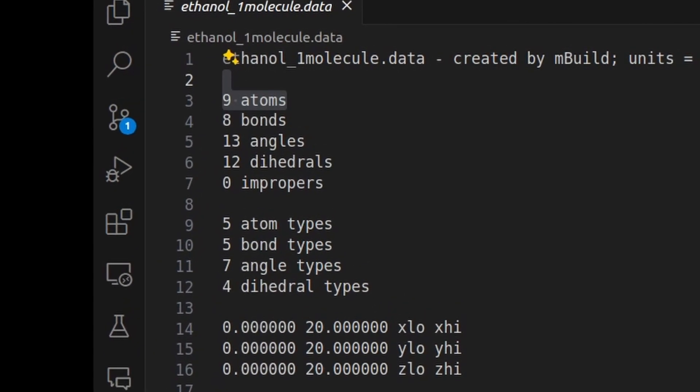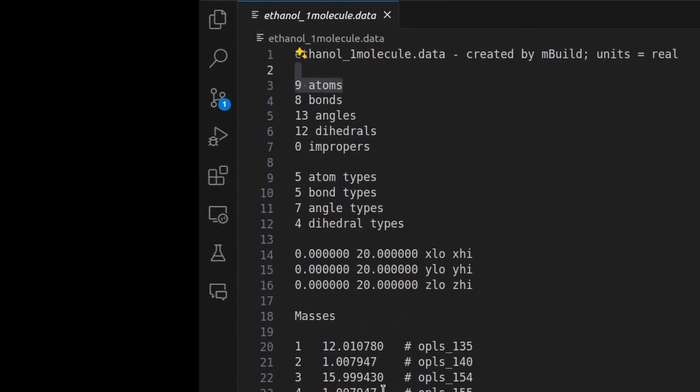These factors directly influence the precision and fidelity of the resulting simulations. Take the data file for ethanol molecule, for example, with its 9 atoms, 8 bonds, 13 angles, and 12 dihedrals. Additionally, there are 5 atom types, each demanding distinct interaction parameter descriptions.